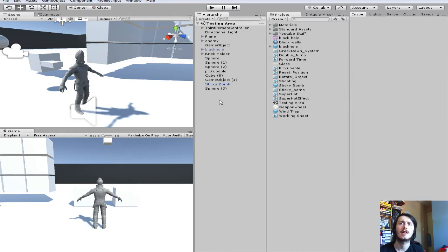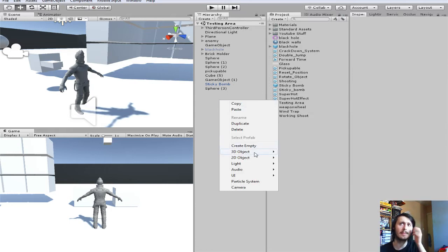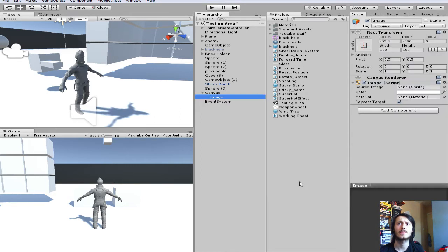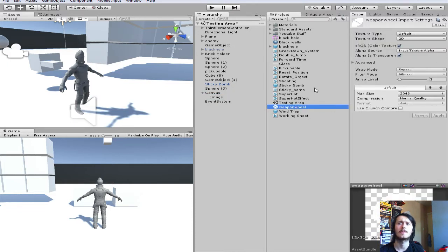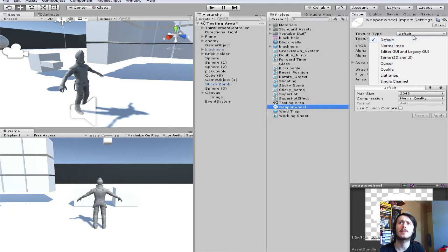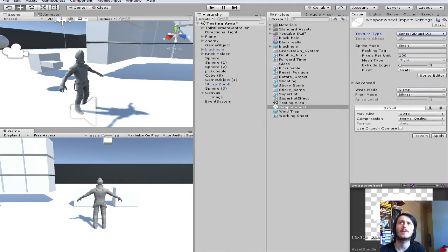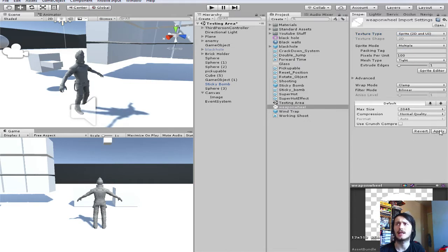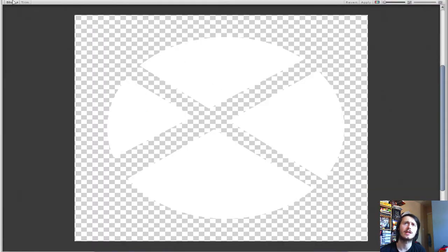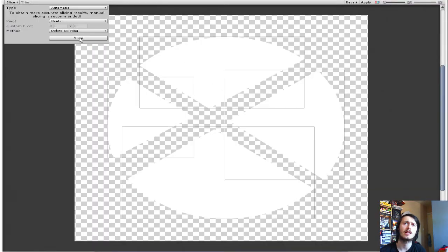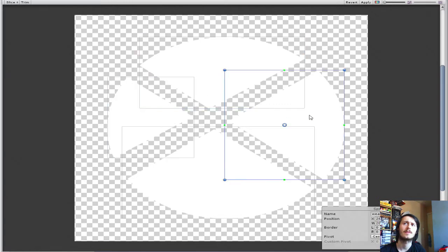Now what you do is create a canvas like we've done for the blinking eye effect. Go in here, Create UI, click Image — it'll create a canvas for you. Then go into your weapon wheel image, change it from Default to 2D Sprite or UI, and then from Single to Multiple. Click Sprite Editor, Apply, and then make sure to slice it up.